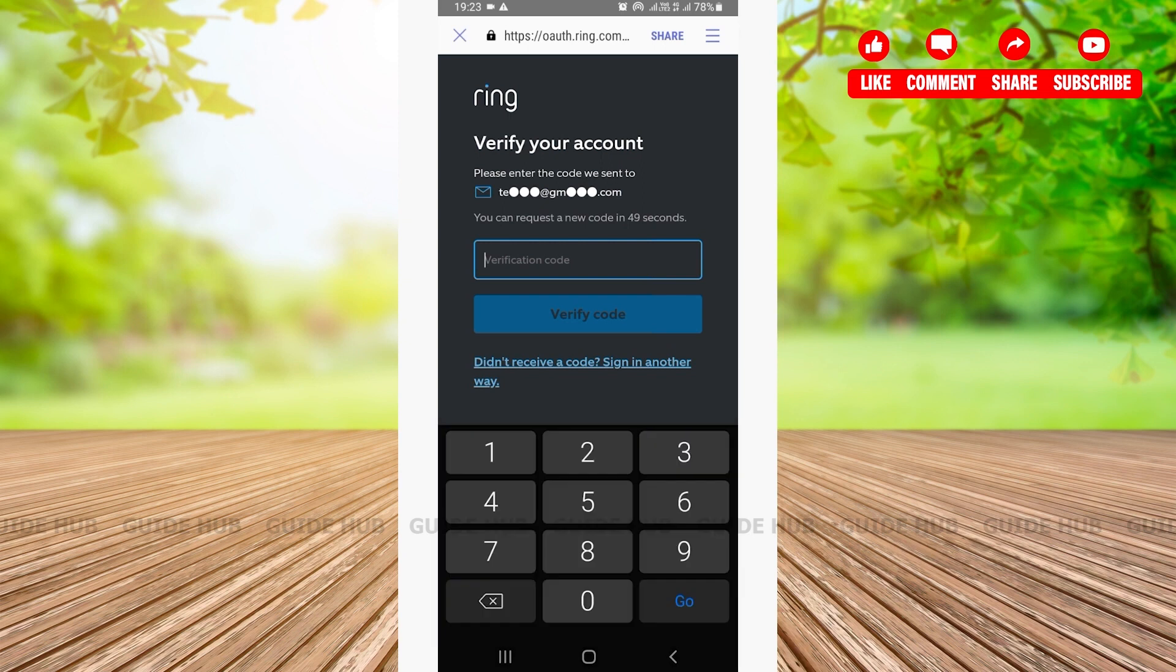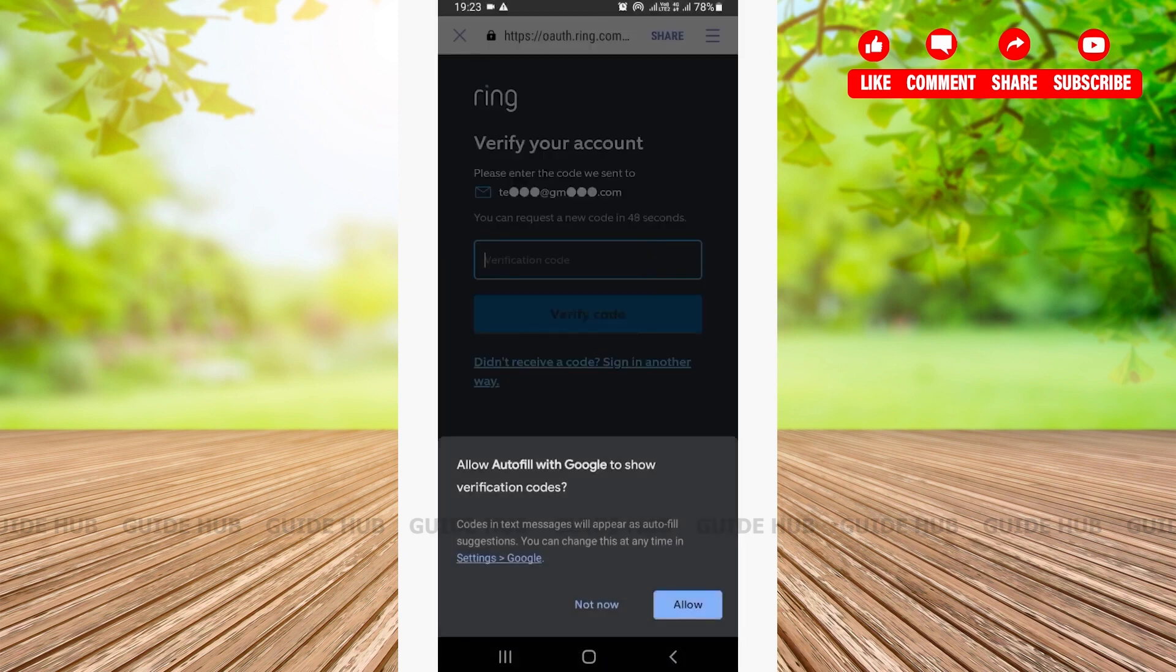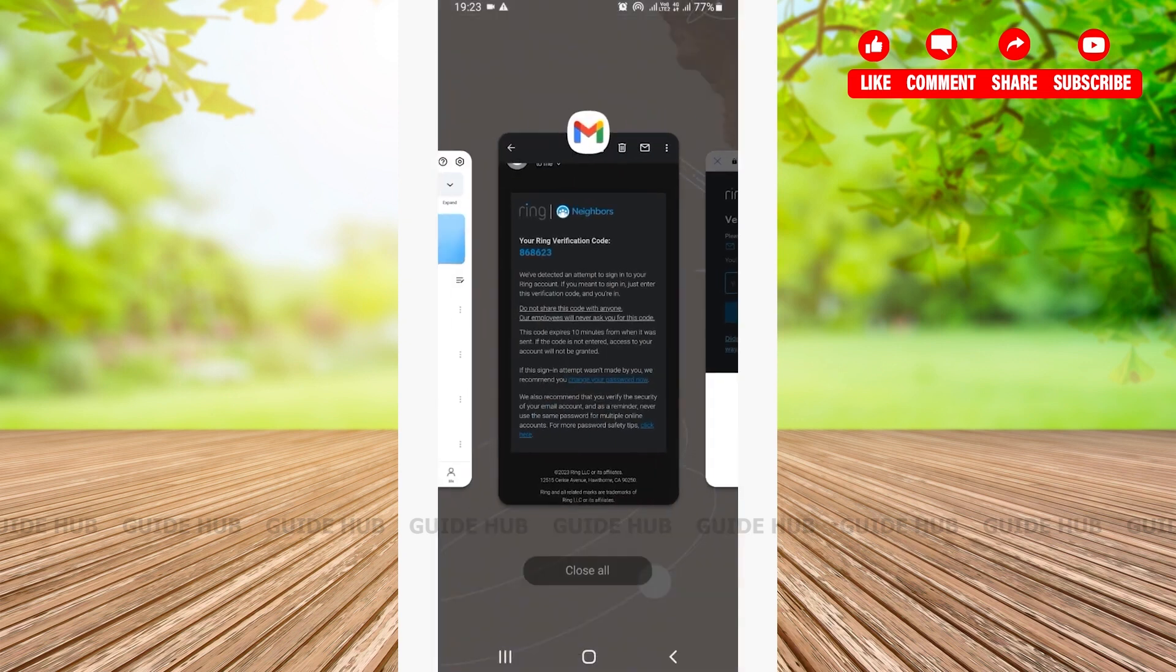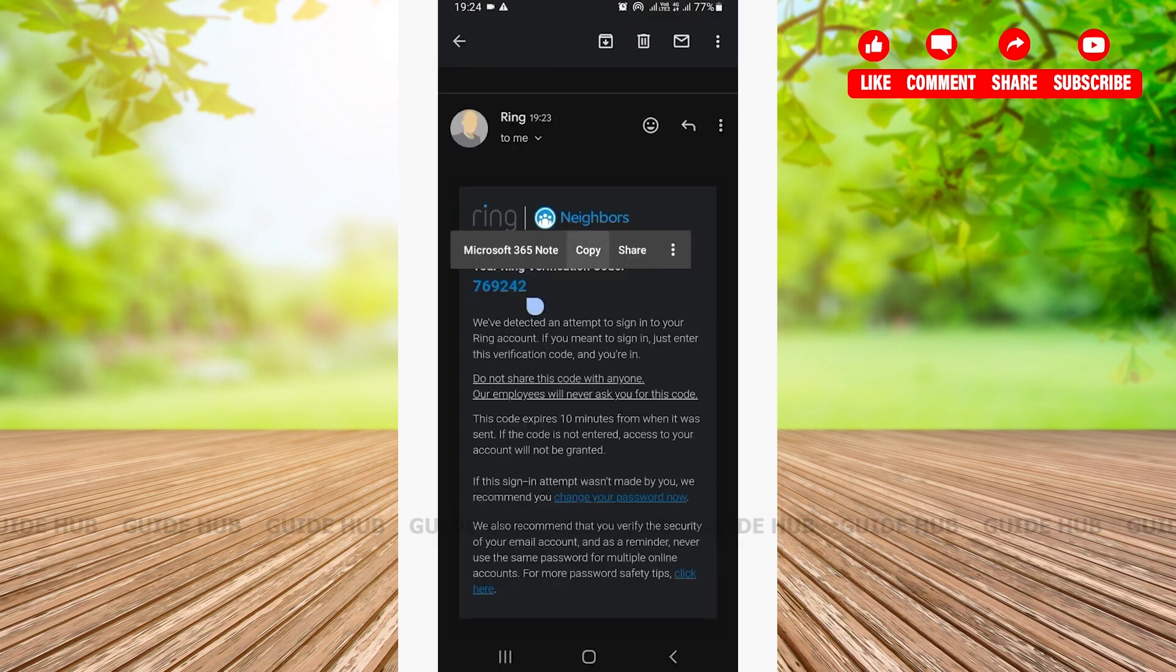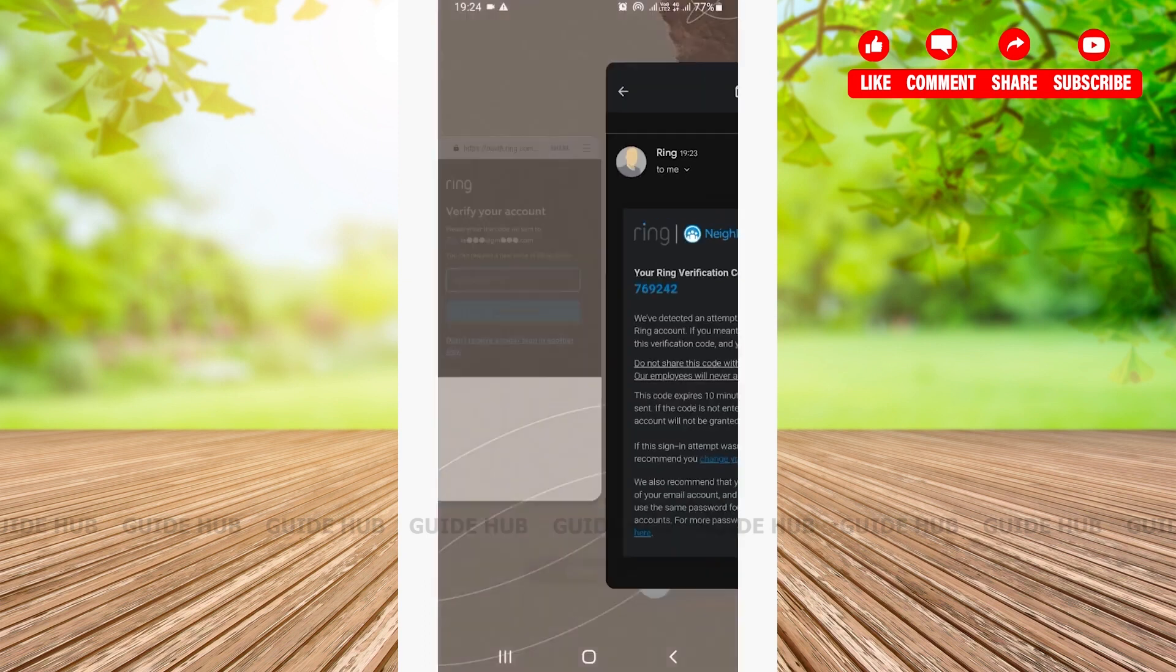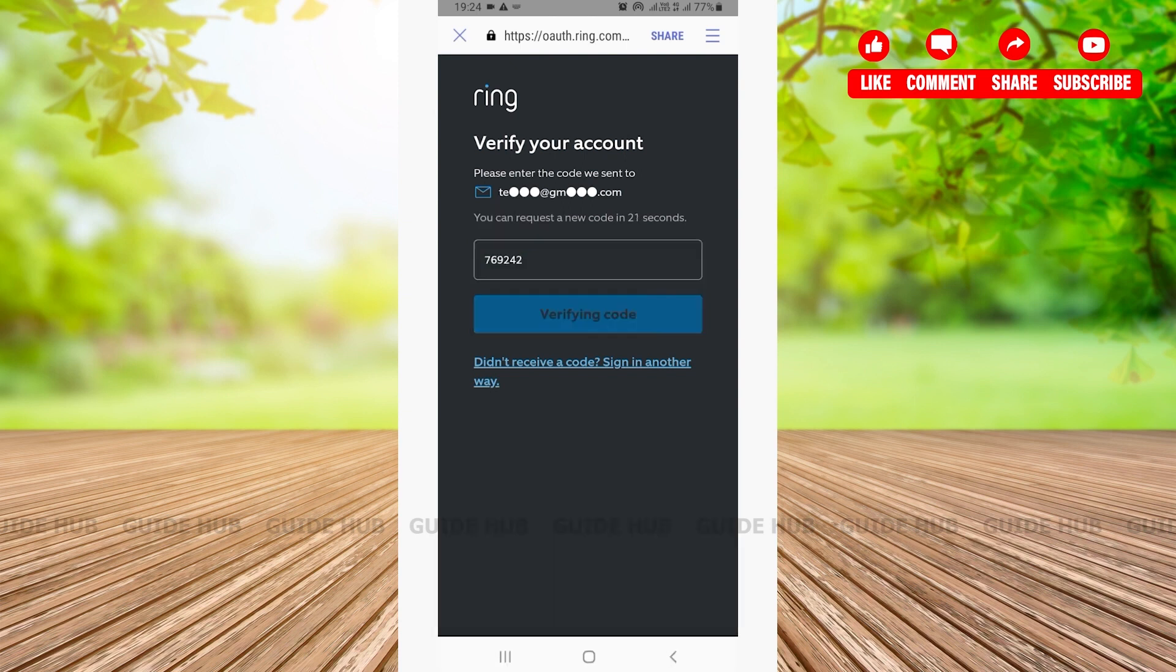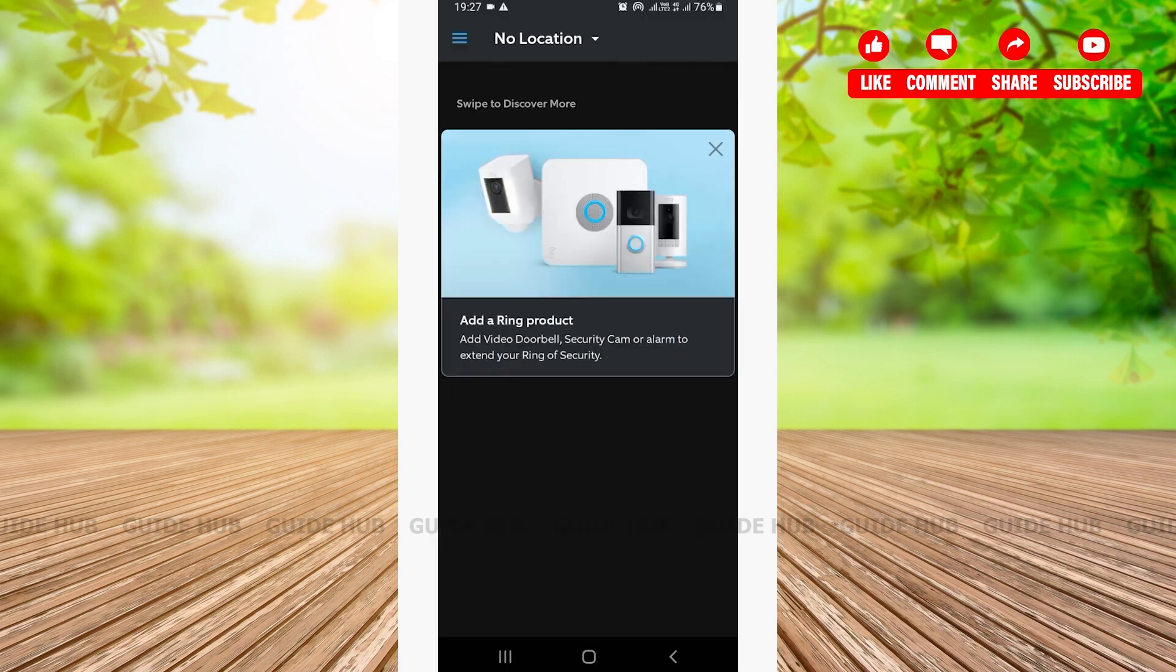Then you'll get a verification code on your Gmail. Tap to open your Gmail app. From here you can copy the verification code and go back. You'll have to paste the verification code and tap on verify code.